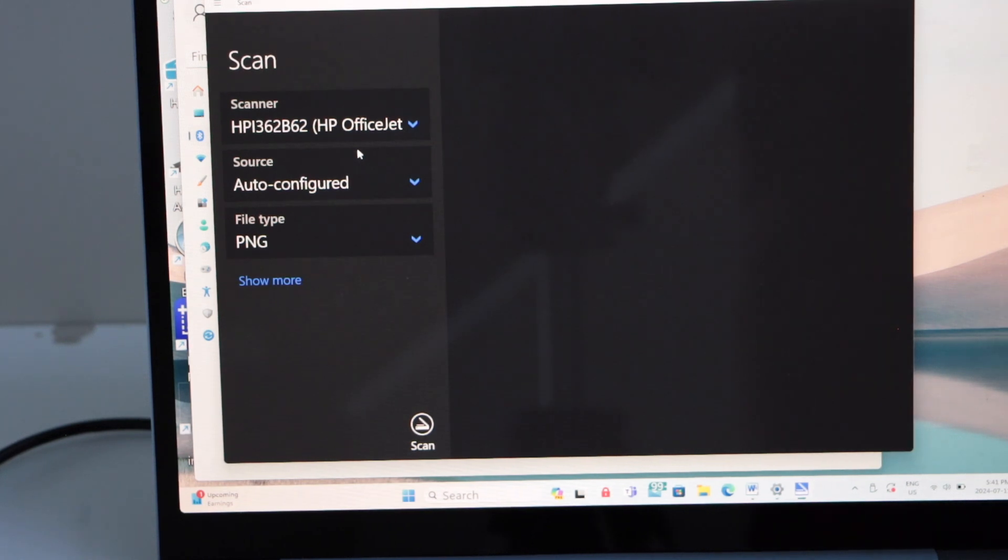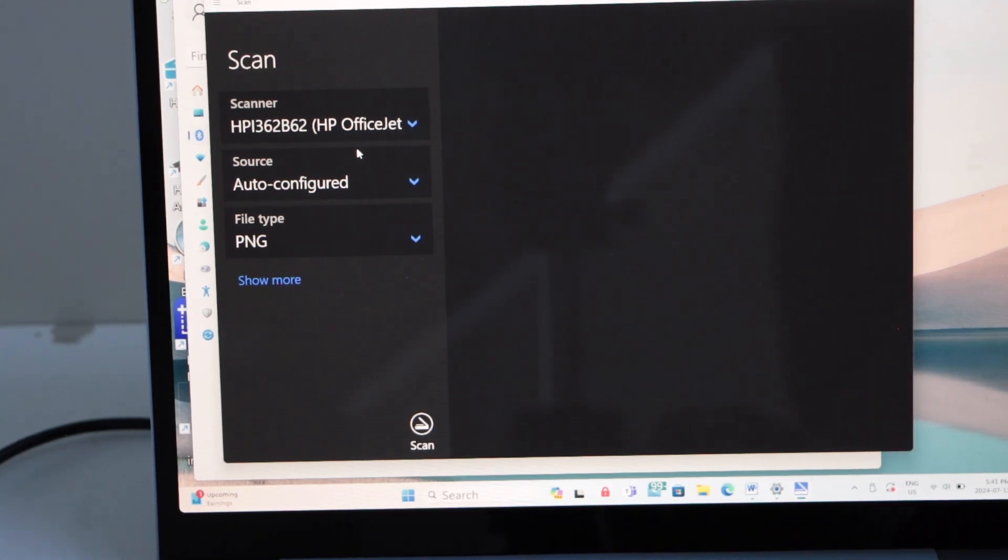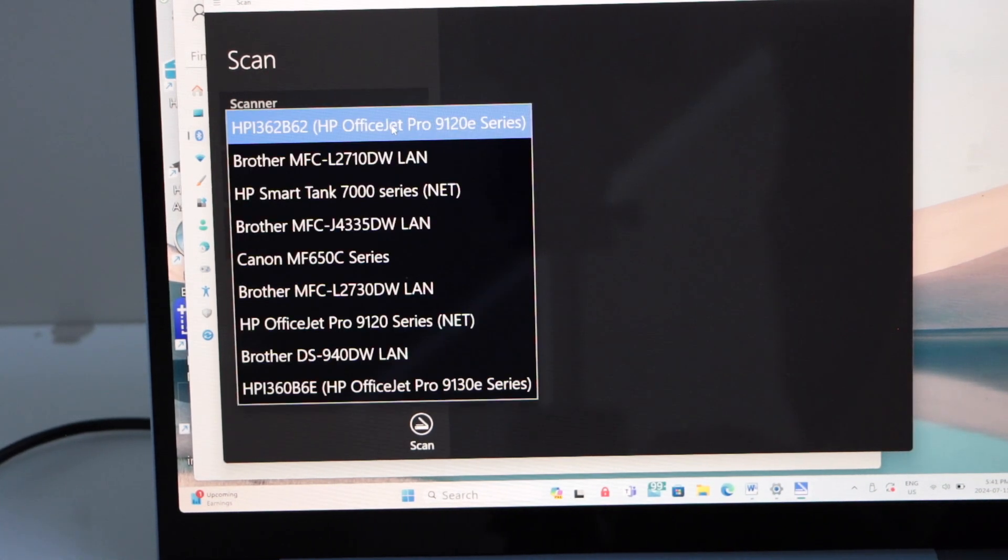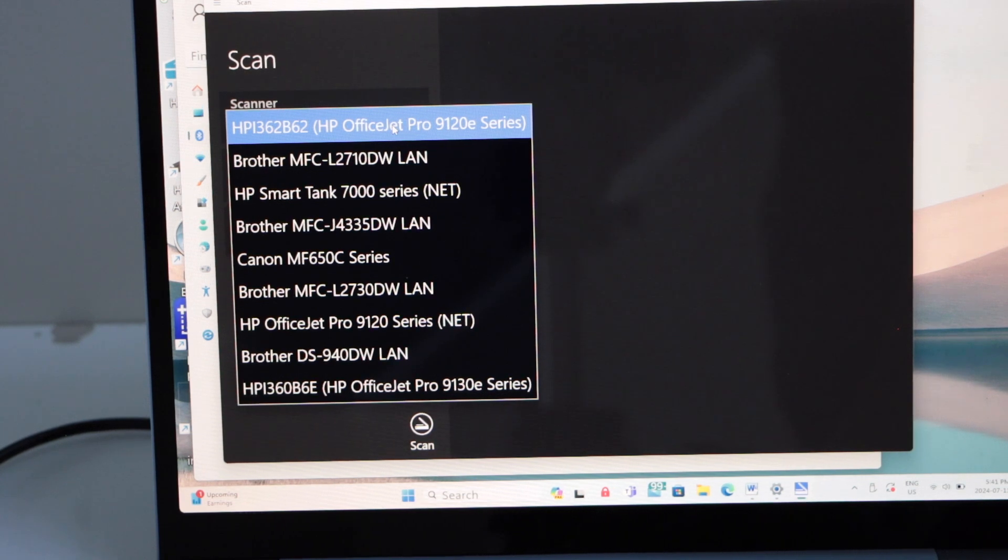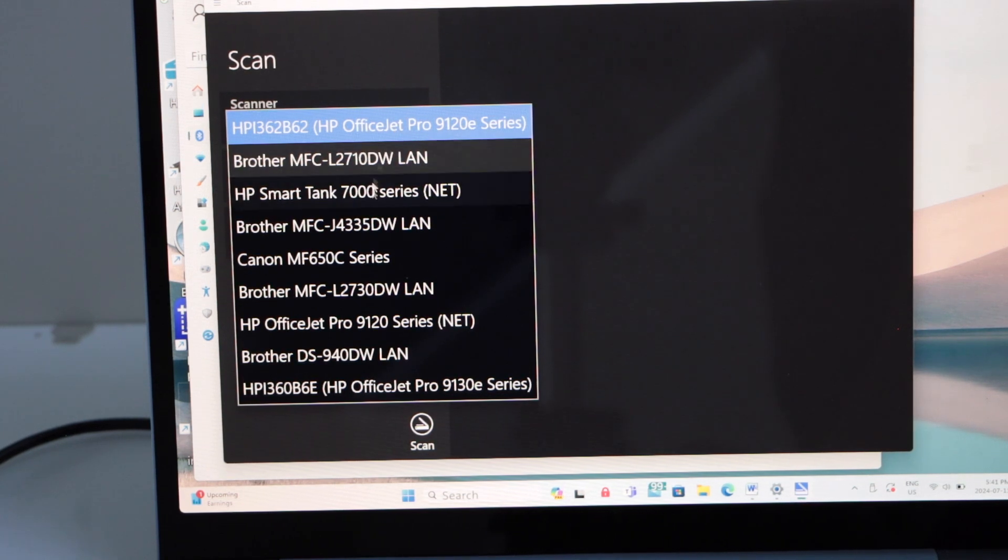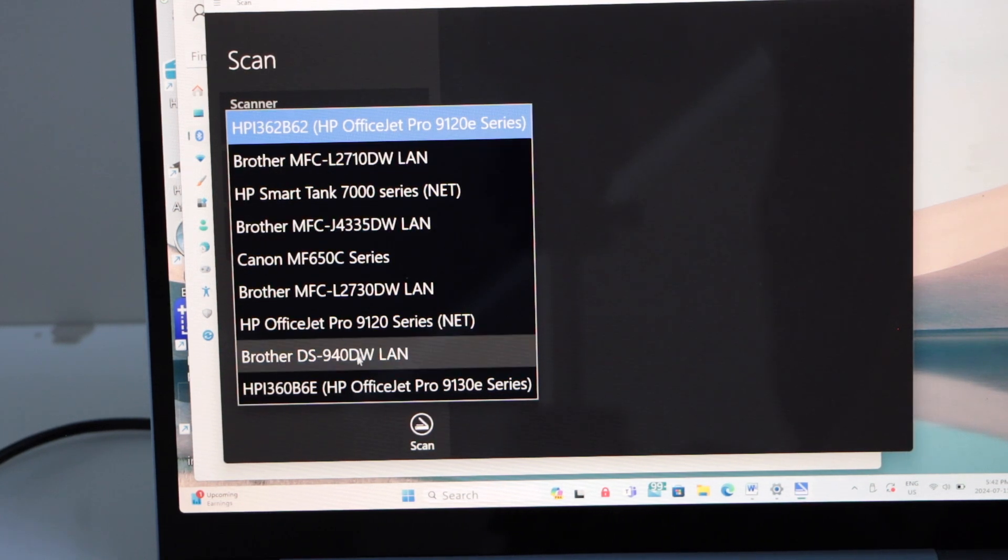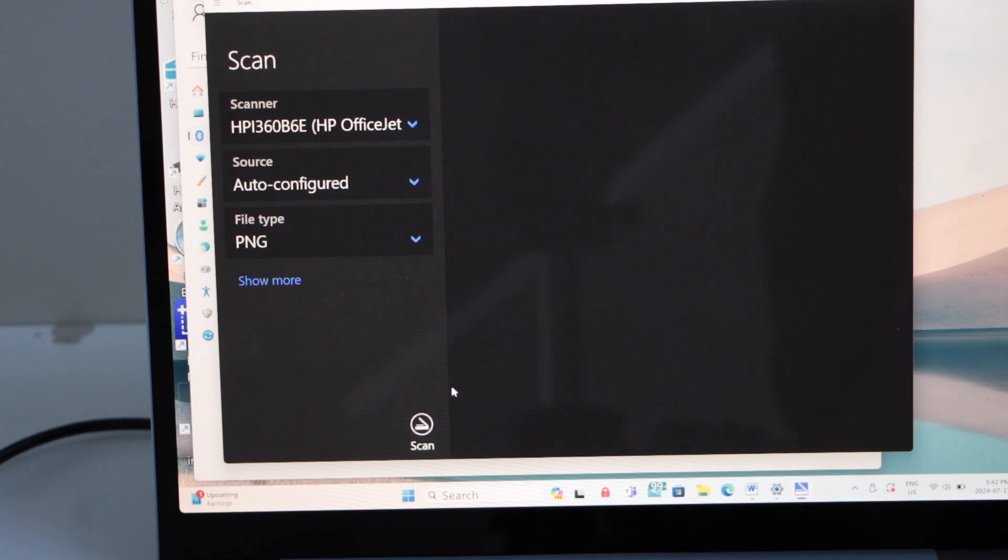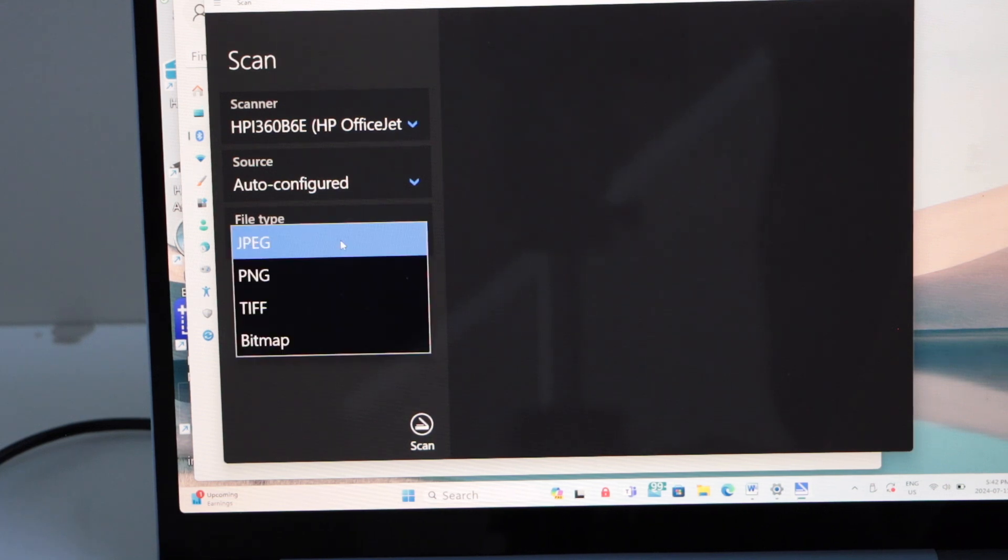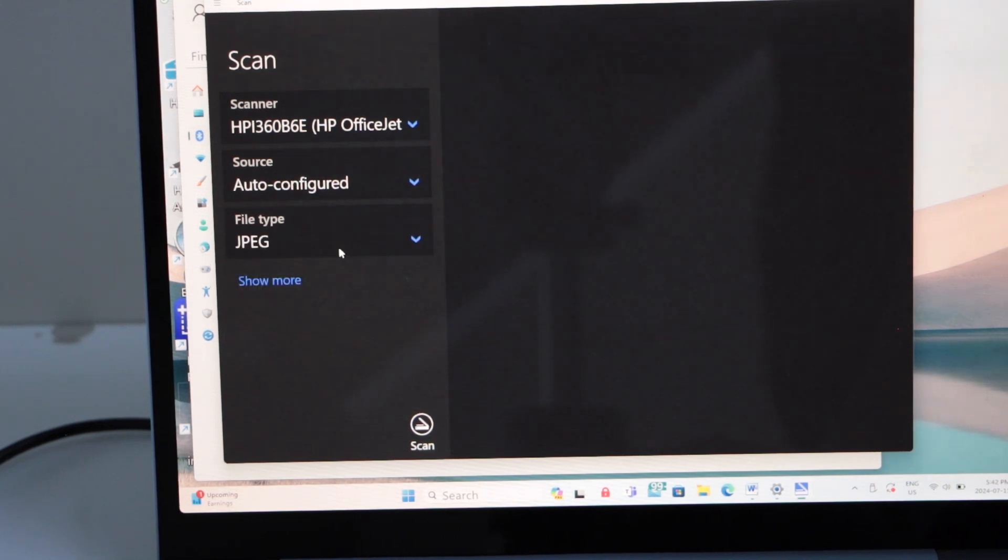We can see the screen is showing up now, and we can double-click and check if it's the correct one. We have to select the 9130 E-Series. You can select what kind of file you want to save.